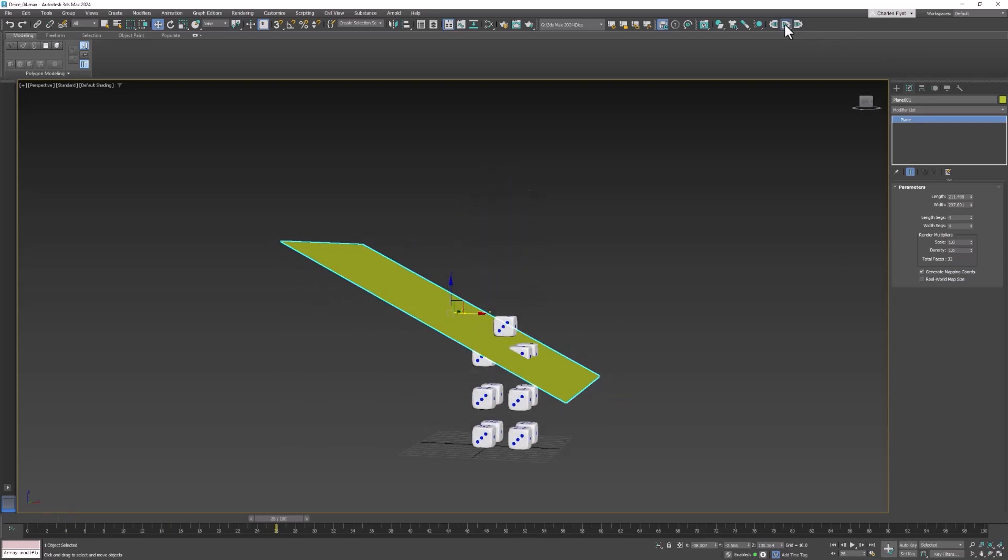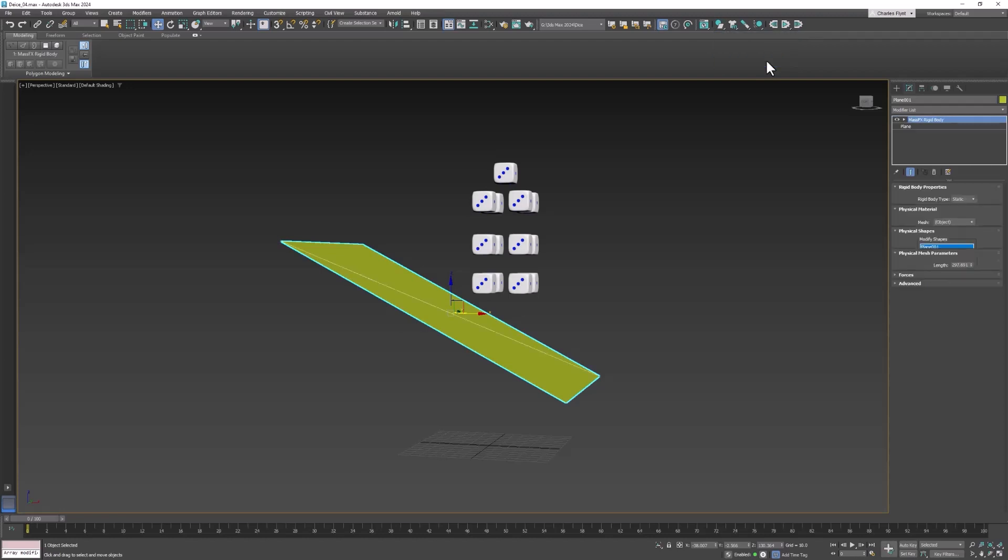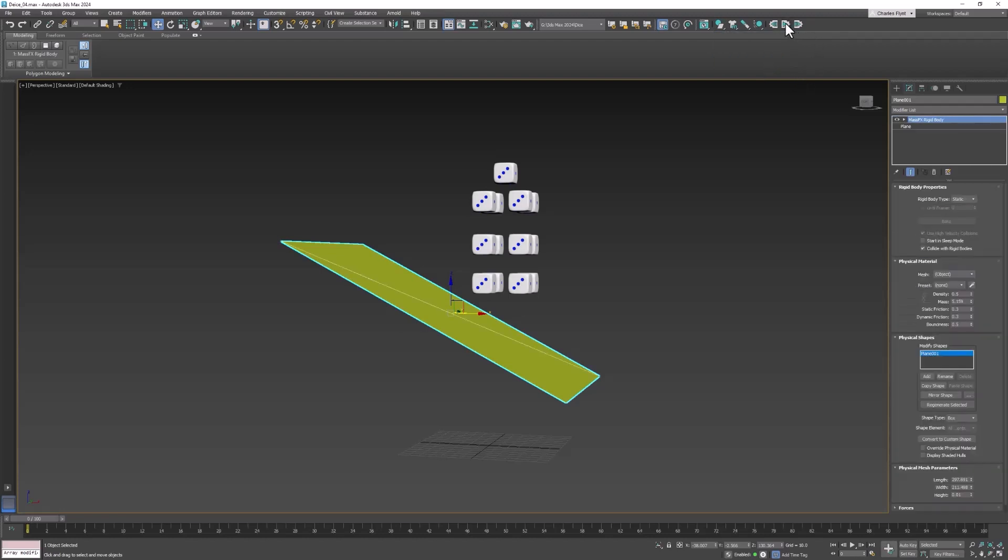Now they fall right through the plane. That is because the plane is not defined as a rigid body. We need to define it as a rigid body so let's come up here to the rigid body button. And this is going to be a static rigid body. In other words it's not going to move. So now let's see what happens.